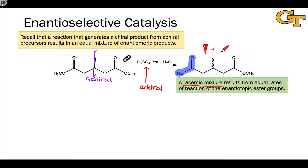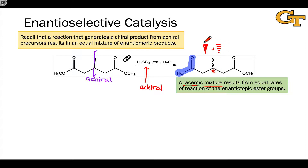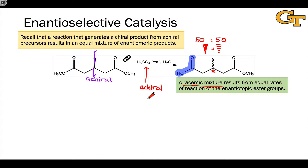or the methyl group pointing away from us — that's the other enantiomeric structure. The product contains one stereocenter, and the wavy bond just indicates a mixture of these two products — more specifically, a 50-50 mixture of the two possible enantiomers.